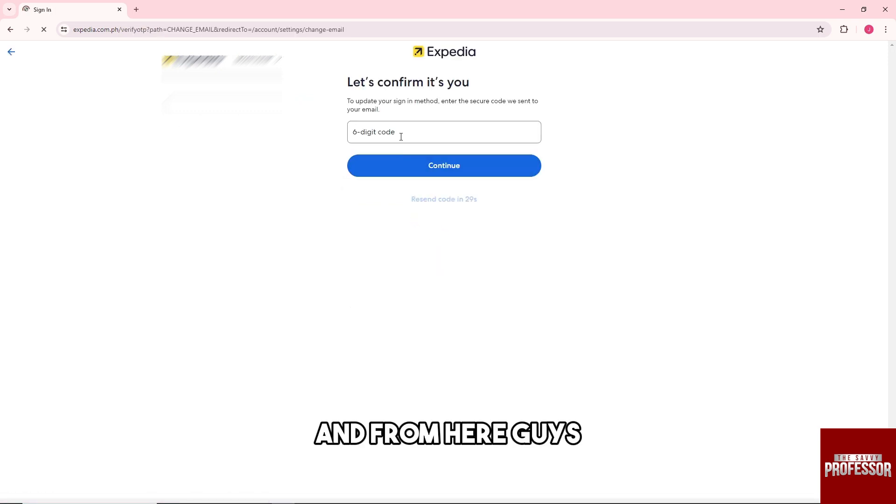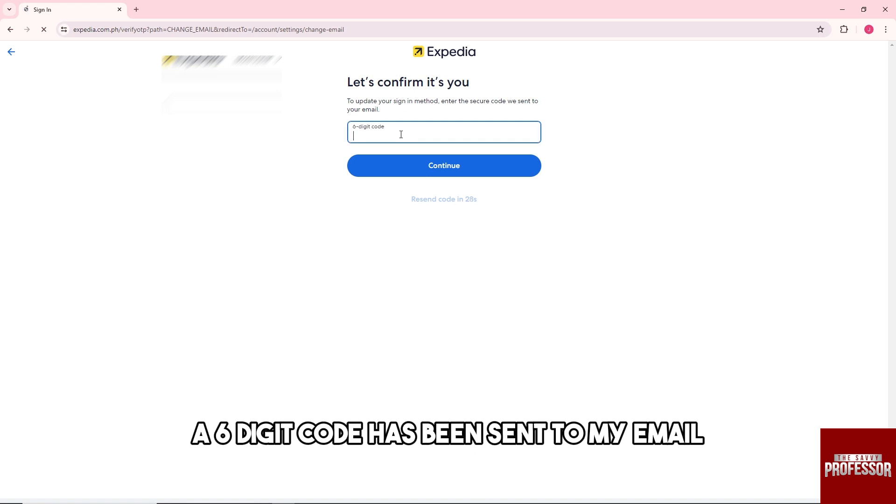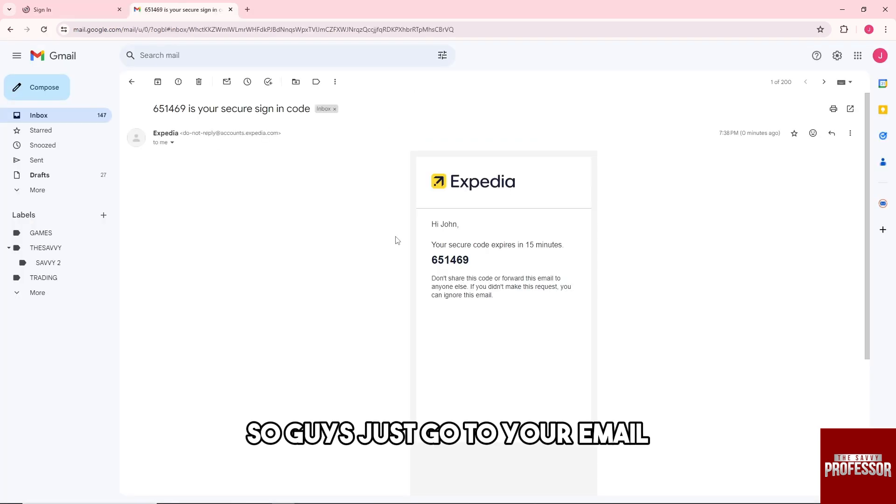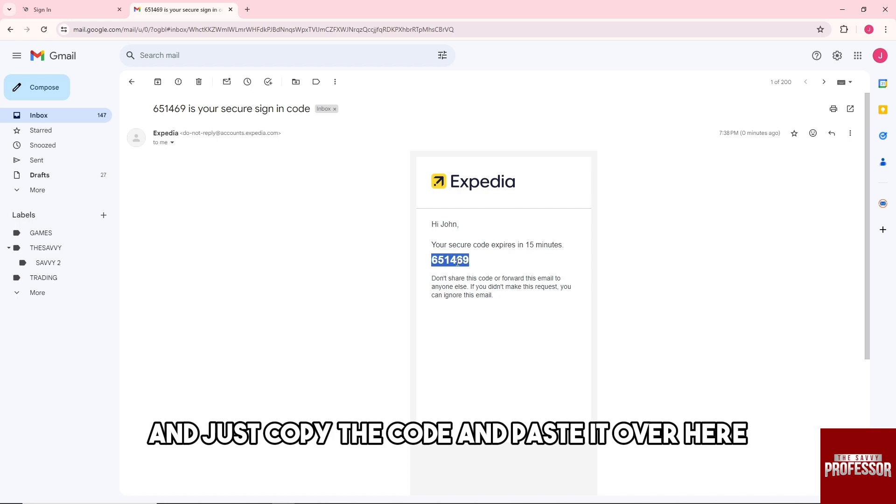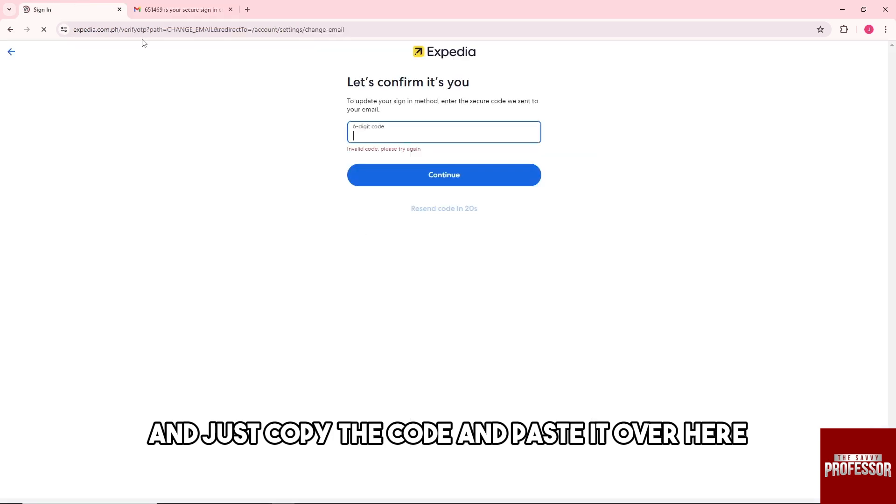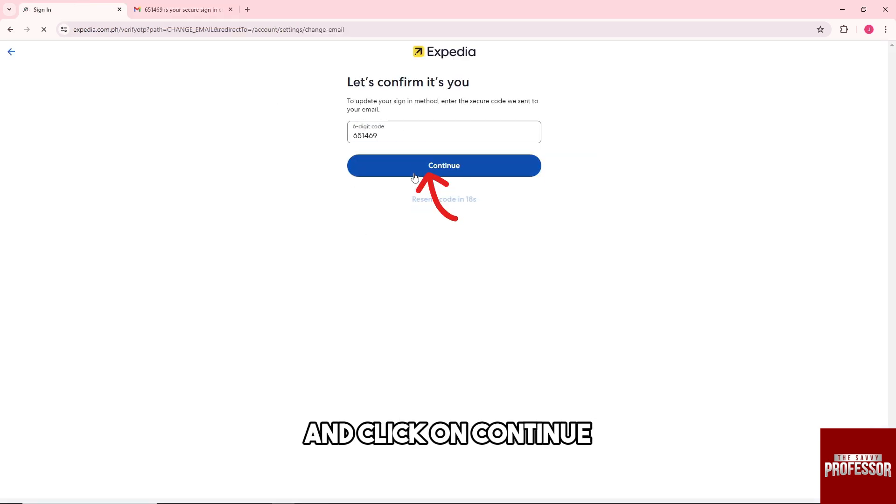And from here guys, a six digit code has been sent to my email. So guys, just go to your email and copy the code and paste it over here and click on continue.